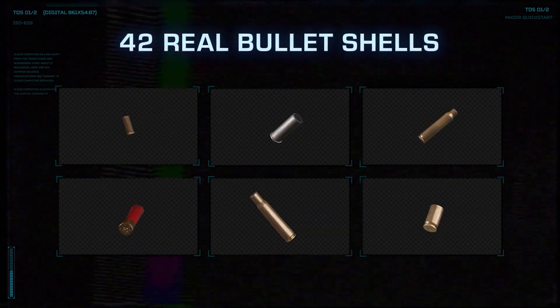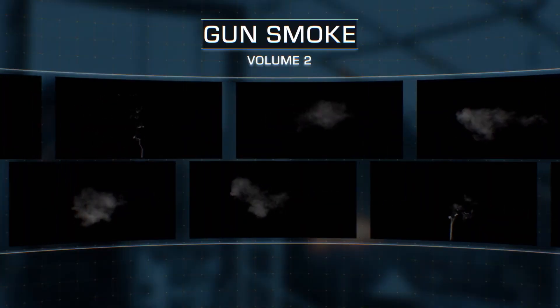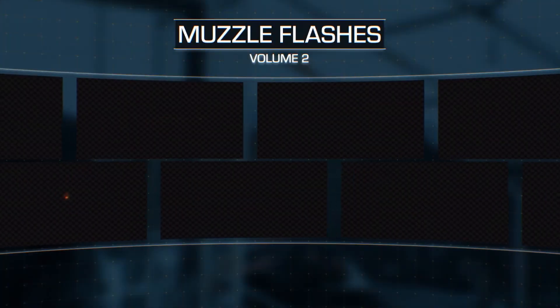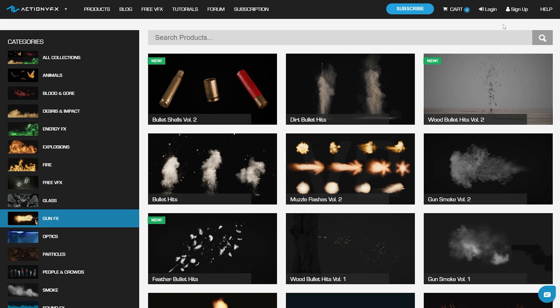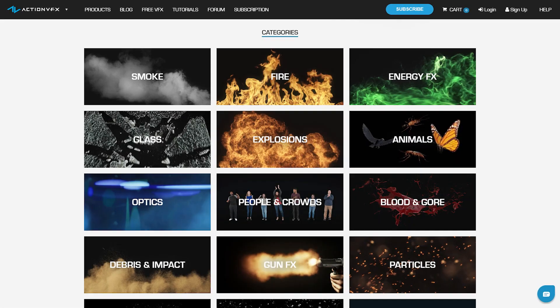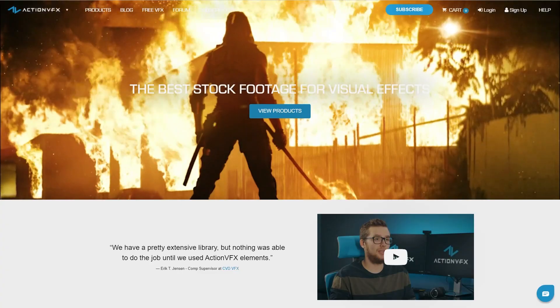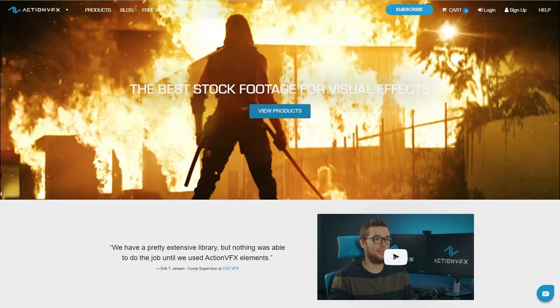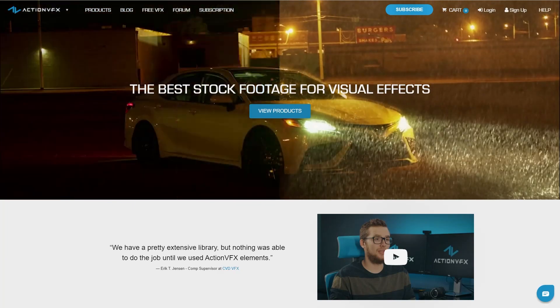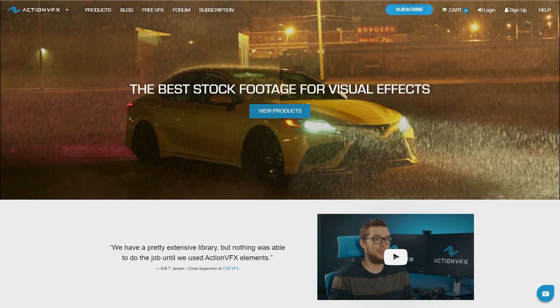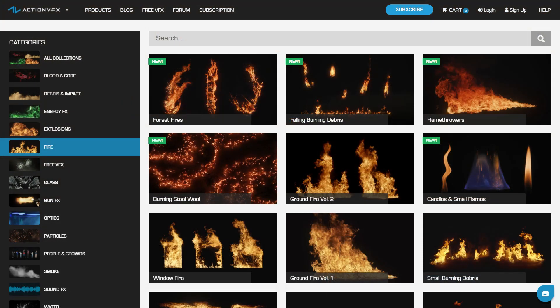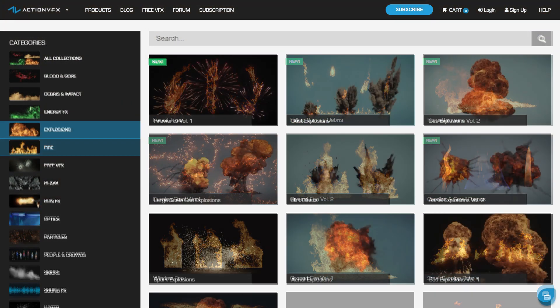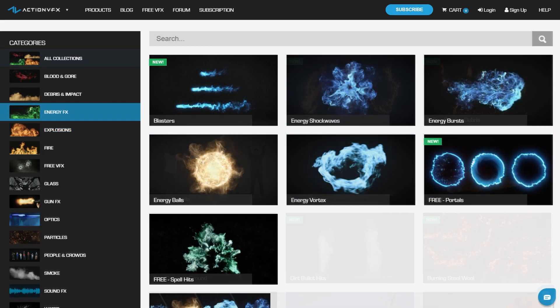If you want to purchase the assets that I used in this tutorial, as well as other high-quality VFX stock footage, you can check out our website at actionvfx.com. At Action VFX, we provide high-quality VFX assets for your VFX needs. We have fire, explosions, energy, and many, many others.